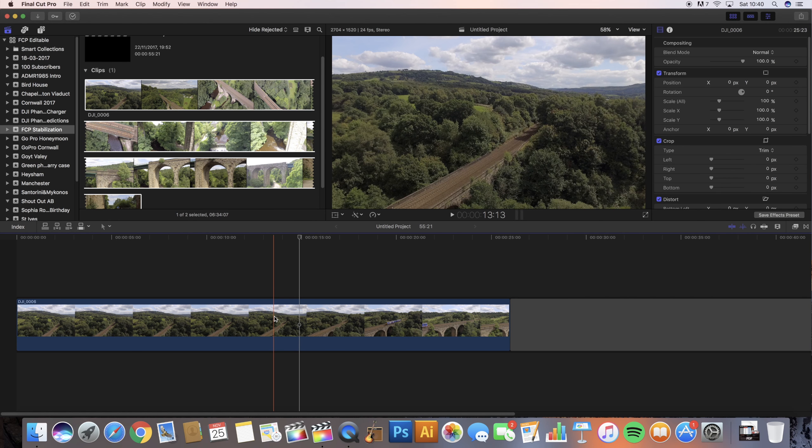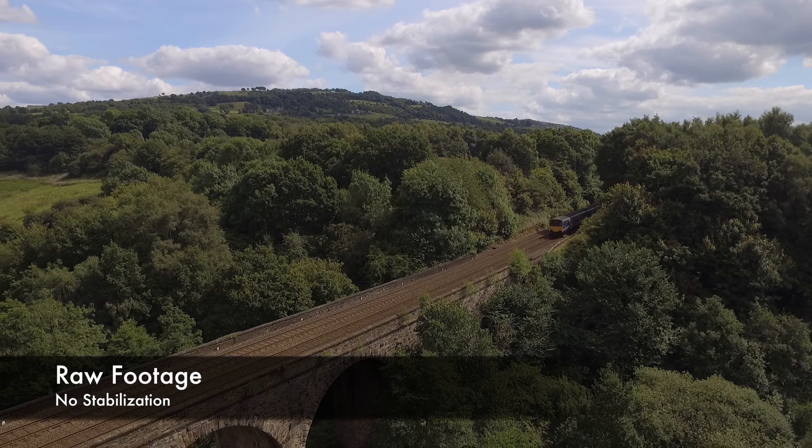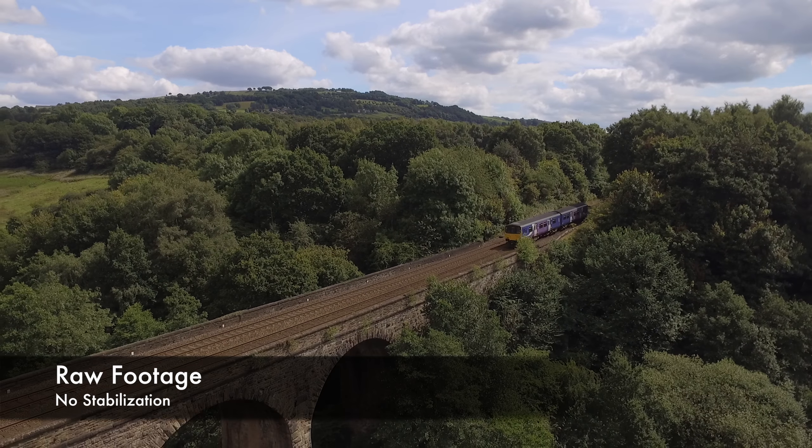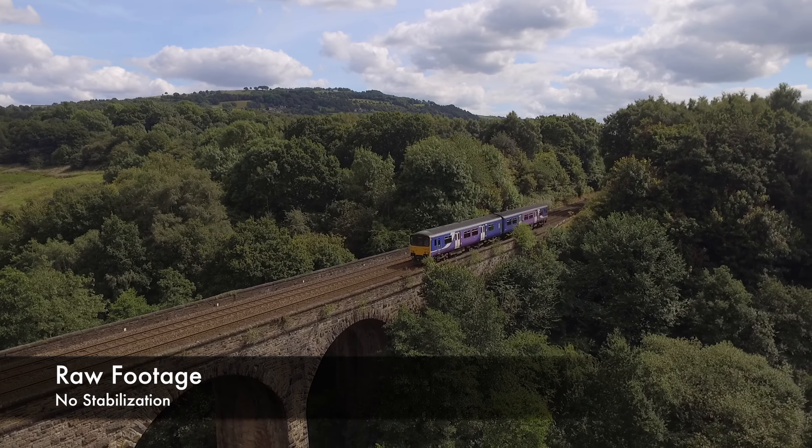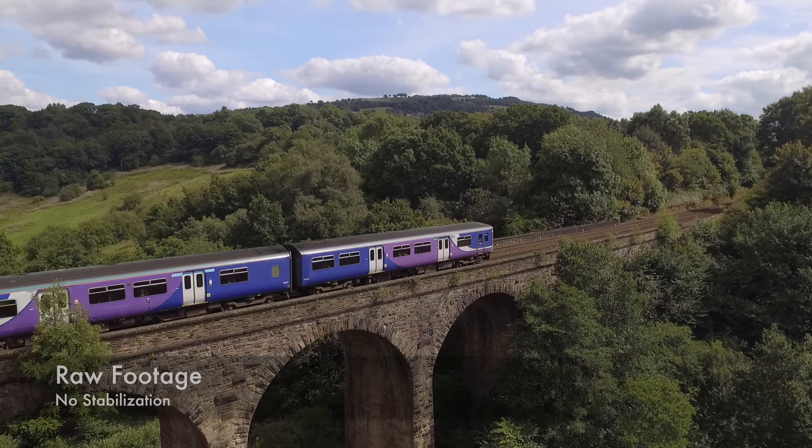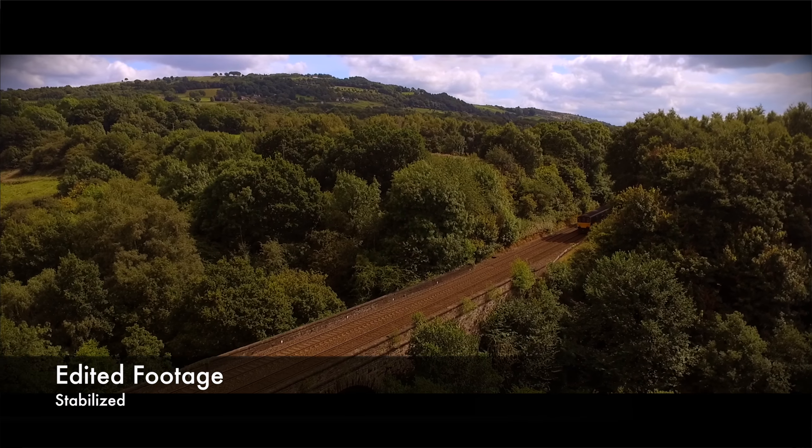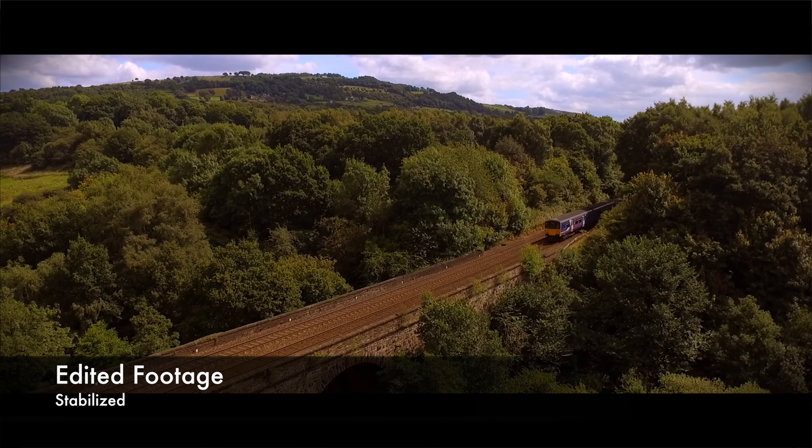Hello everyone and welcome to another Final Cut Pro tutorial. This is going to be a short and sweet video because I'm just concentrating on showing you the stabilization feature in Final Cut Pro.